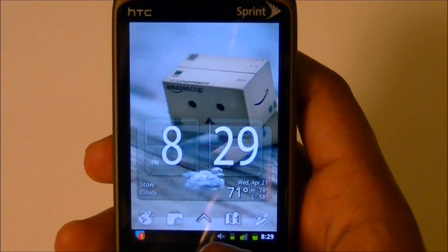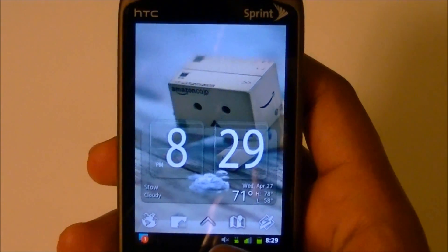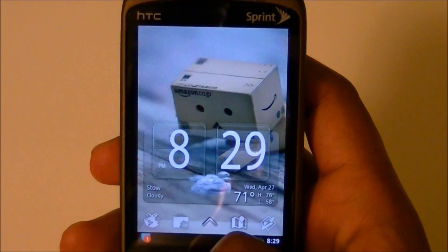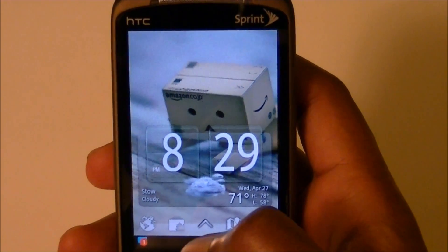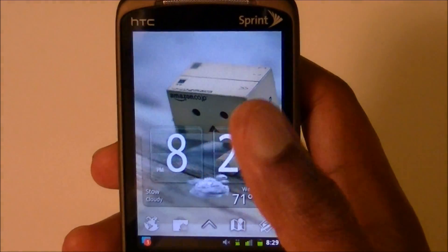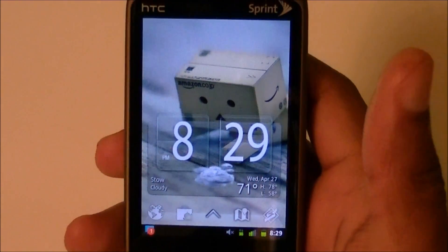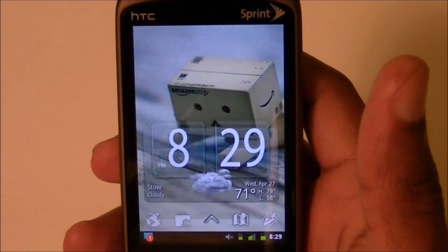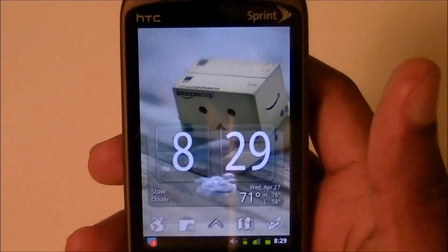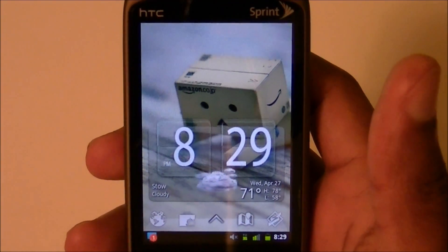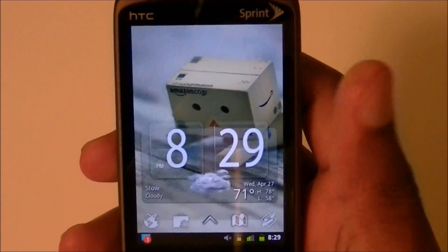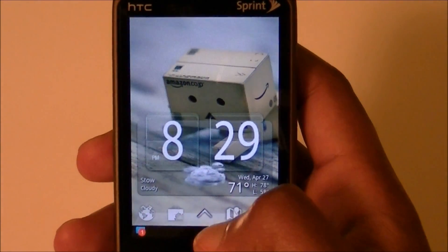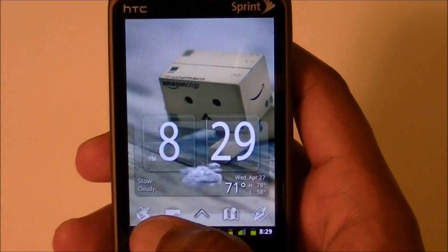Hey everybody, this is Wise Man White here with the Launcher Pro advanced tutorial overview. I just want to say thanks for subscribing because that's the only way you would have got this link. What I'm going to teach you right now is how to personalize Launcher Pro to how you want it.